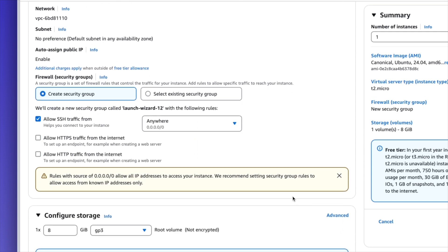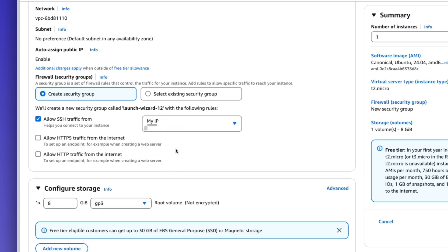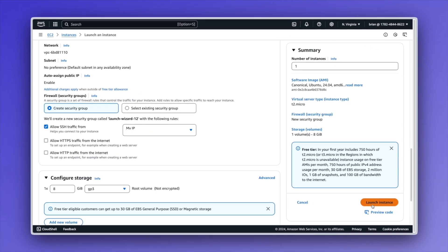Scrolling down under security group — security group acts almost like a firewall where you can allow certain traffic to access the virtual machine from the outside world. By default we're going to create a new security group. We're going to allow SSH traffic, but I don't want to allow from anywhere — I just want to allow from my IP address. There are also options to allow HTTP or HTTPS traffic from the internet. This pretty much sums up all the specifications I want, so I'm going to select launch instance from the lower right-hand corner.